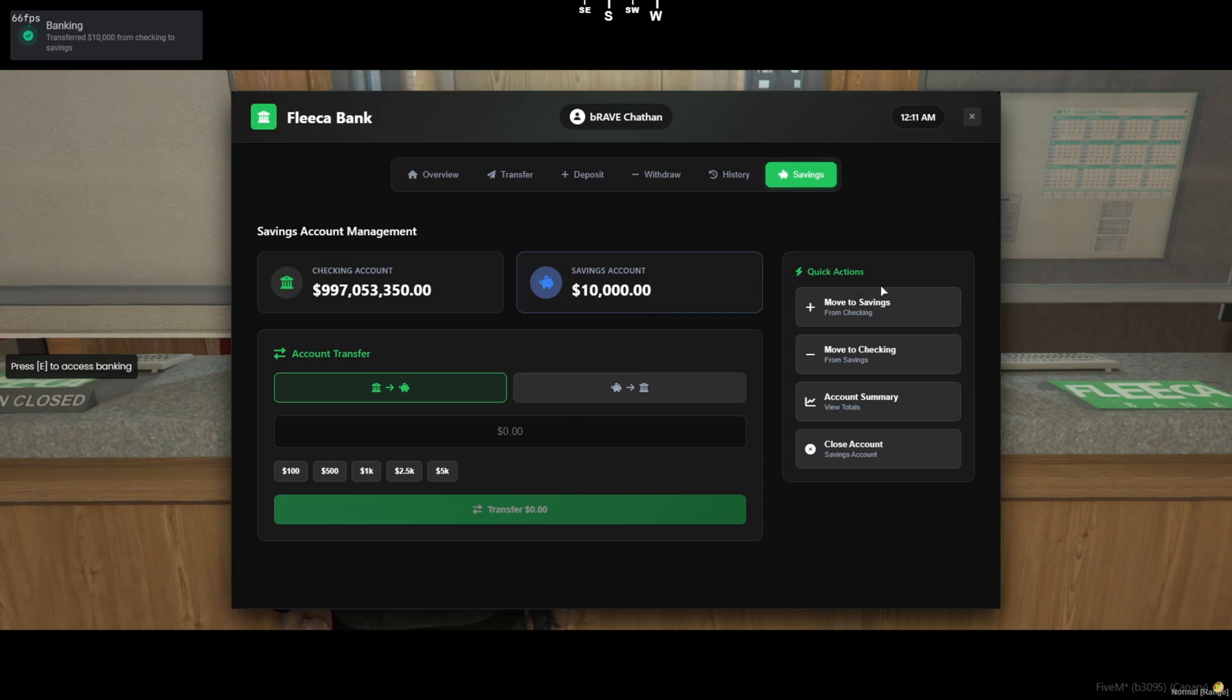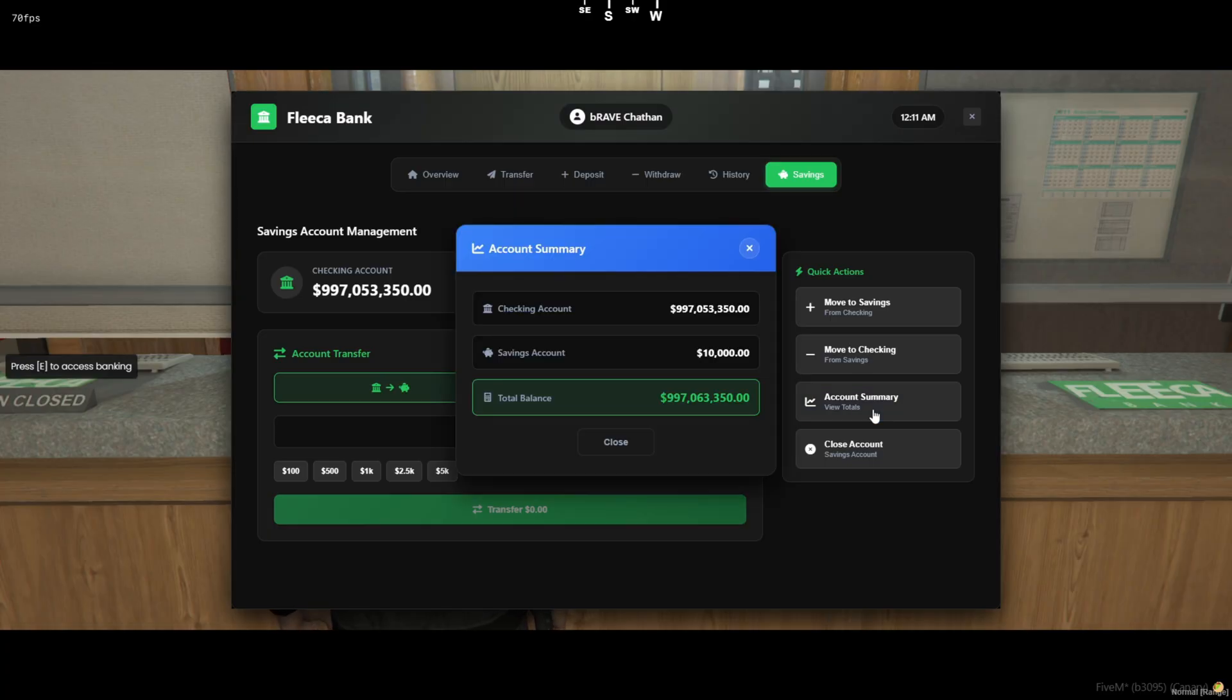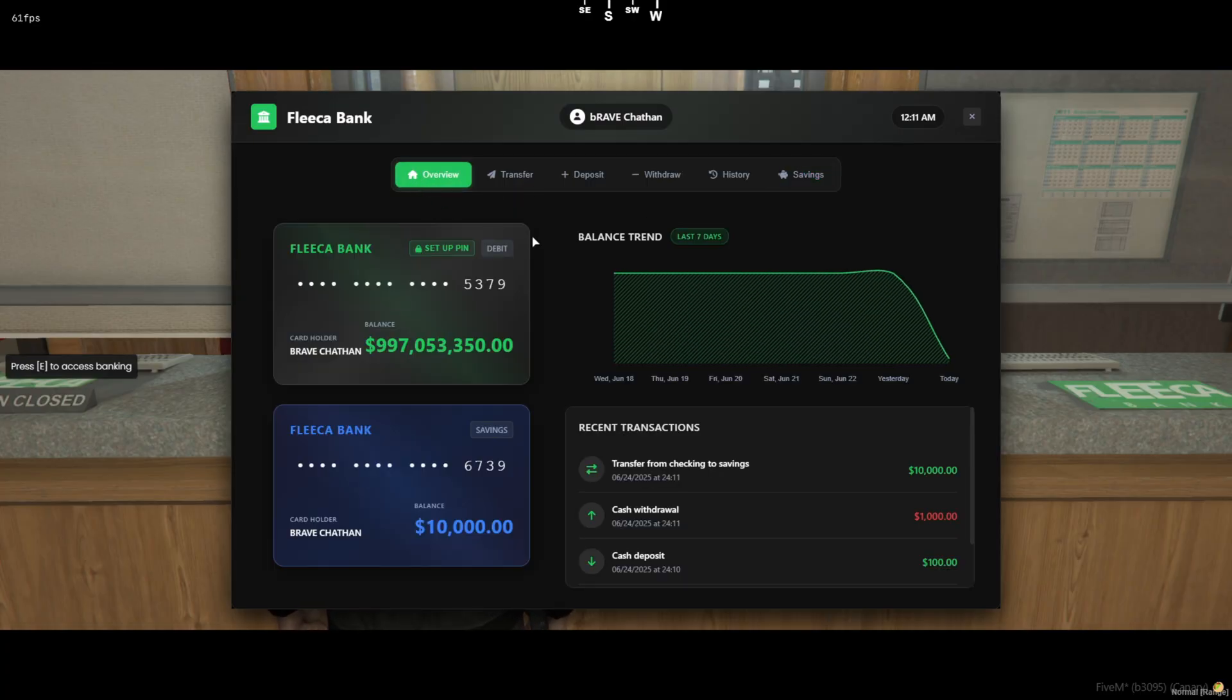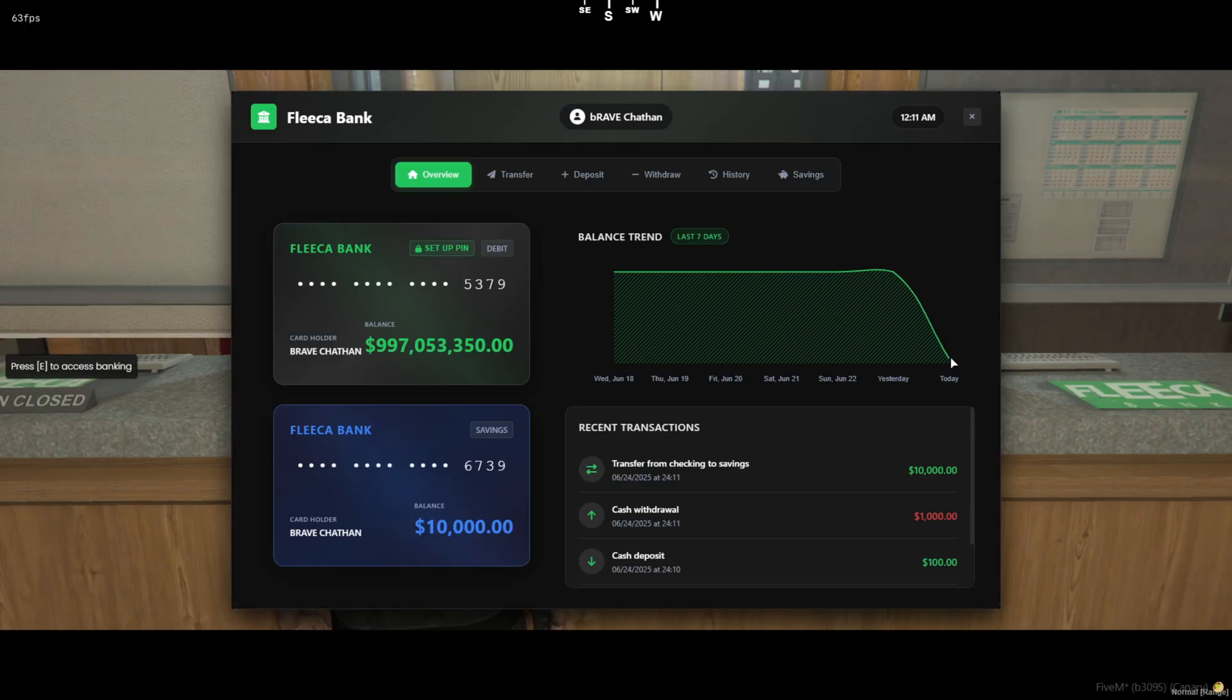And finally, the savings tab. Here you can manage both your checking and savings accounts. Move money back and forth, view summaries, or even close your savings account if needed. It's a full-featured financial hub that adds real depth to your economy system.